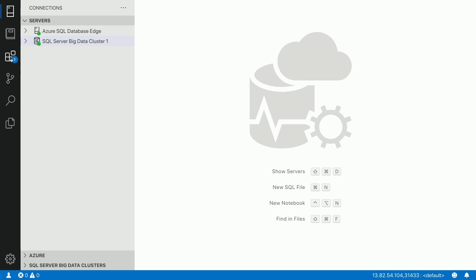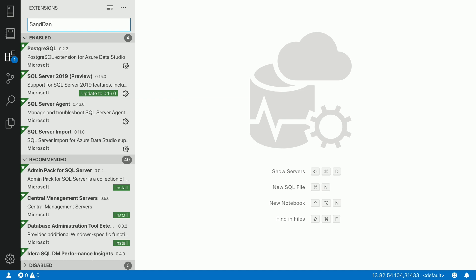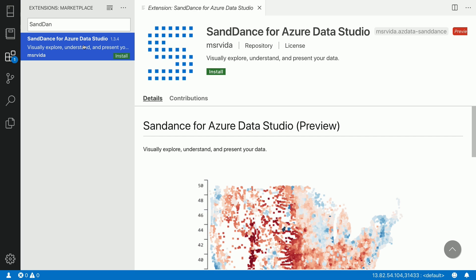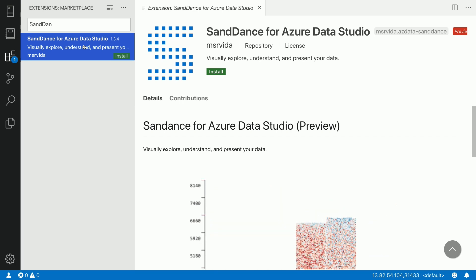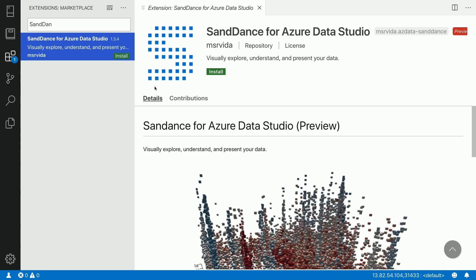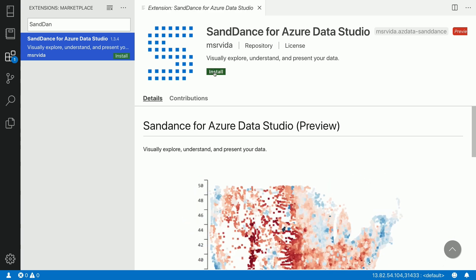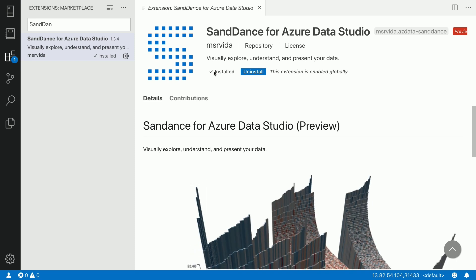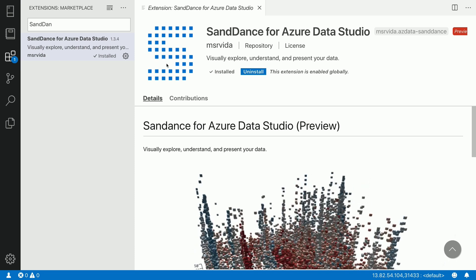Now, Azure Data Studio is built on top of extensions. So one of the things which Azure Data Studio provides is an ability to install any extension which you may like for your data operation. So here, one of the extensions which we are going to install today is called Sandance. Sandance is a data visualization experience. It provides unit visualization for the data you would like to explore and visualize. I'm installing the Sandance extension. As you can see, the Sandance extension was just installed.